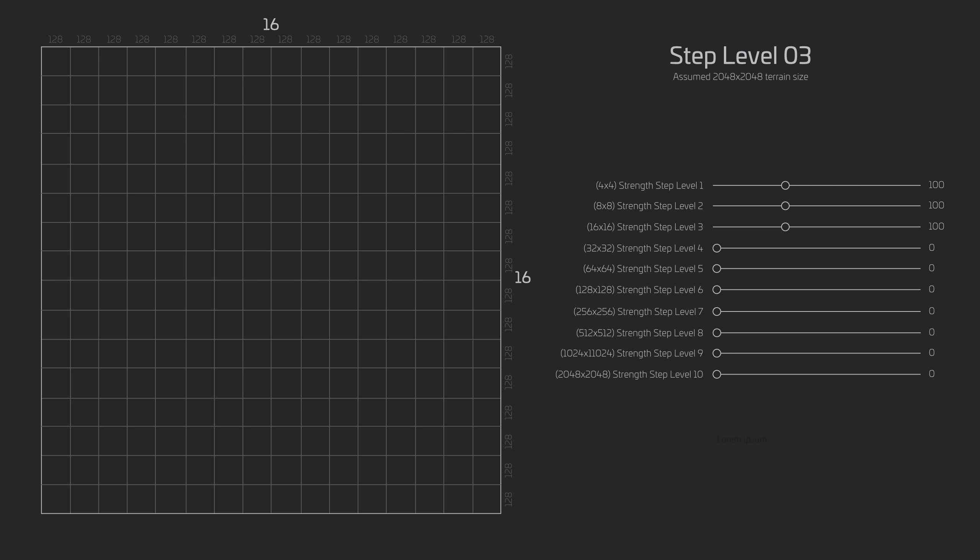Next, I have level 3 at 100 in strength. Level 3 has also doubled the grid in density and is now adjusting the terrain based on a 16x16 grid or 16x16 pixels. Each quadrant, or pixel in this case, is based on a 128x128 meter precision.